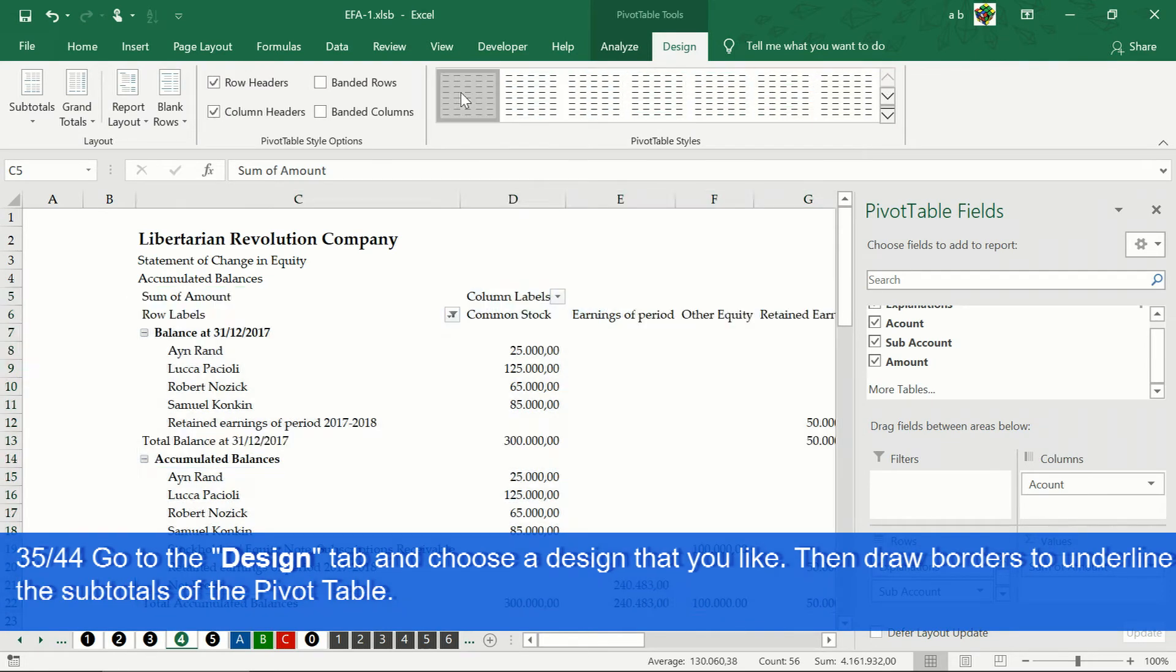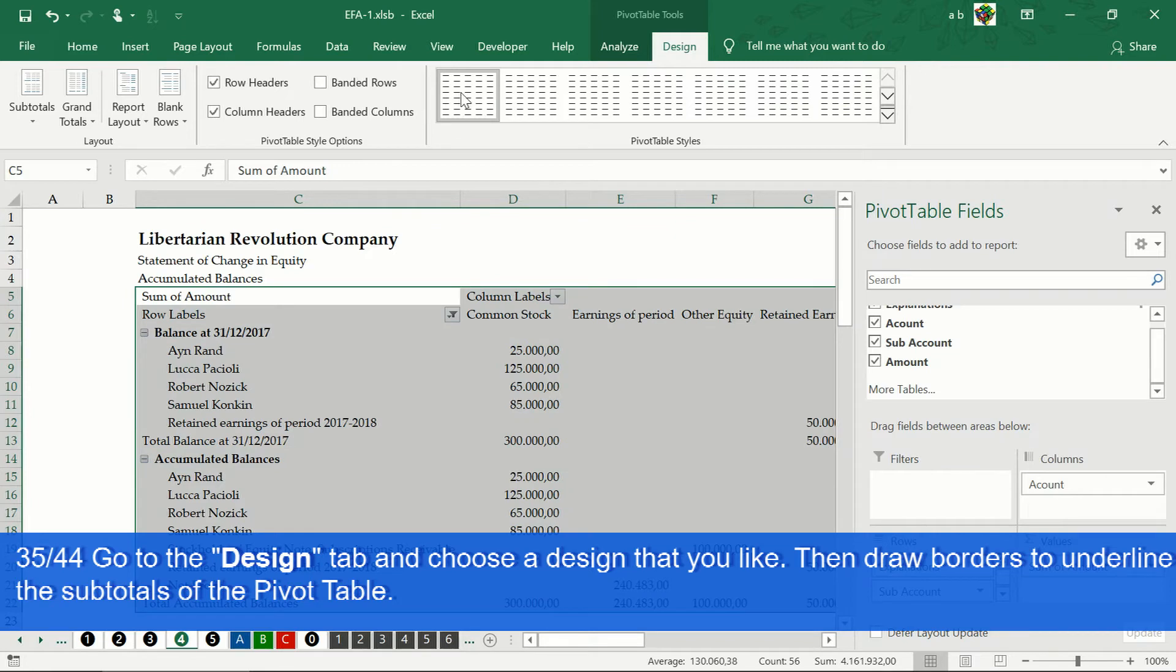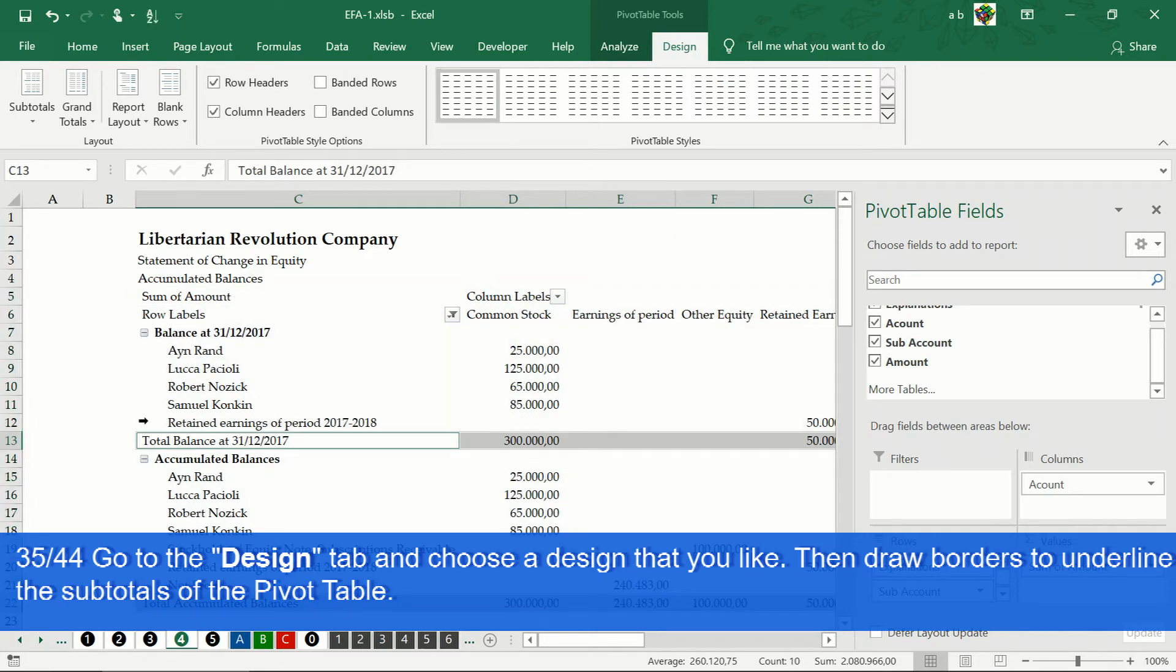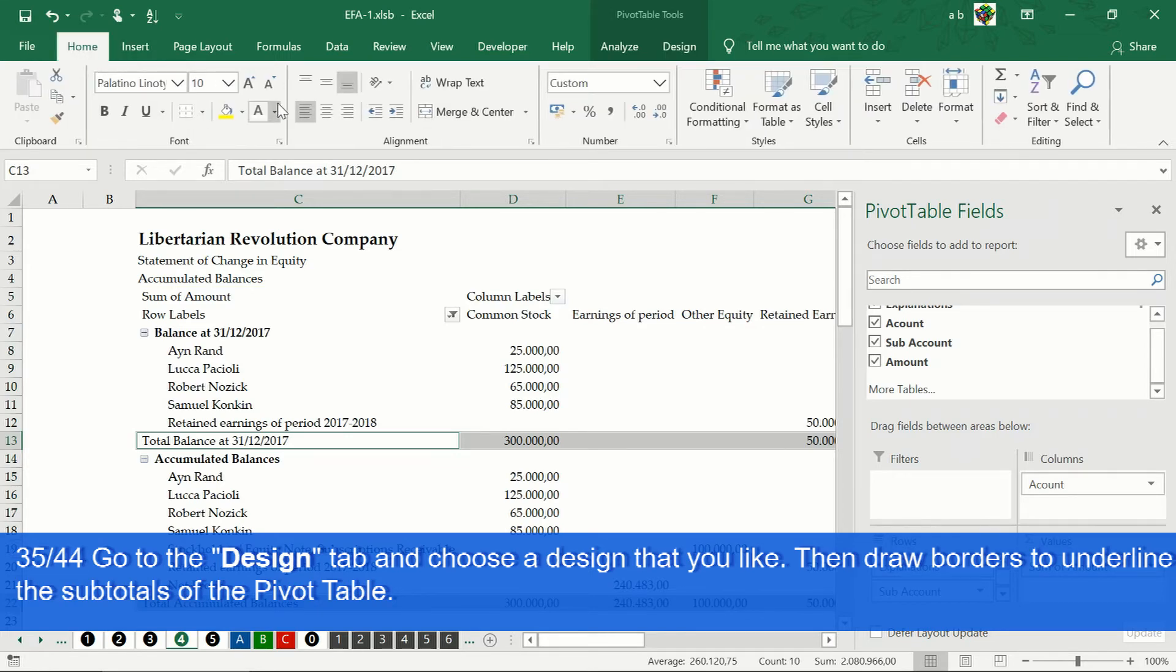Then we order the sub accounts, and we make format adjustments to give our financial statements a more professional appearance.